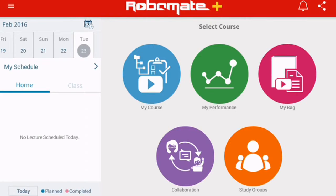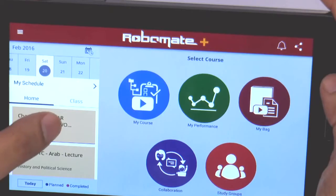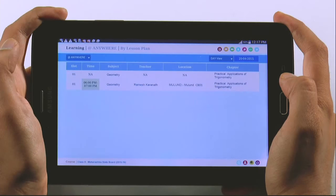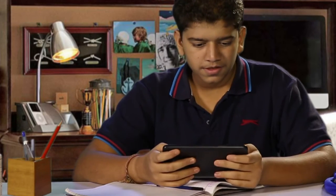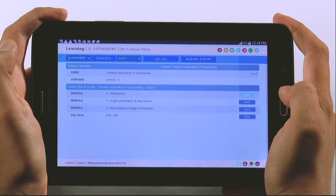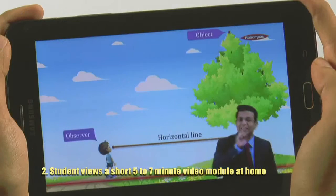Then I came back to the main menu. I selected today's date and chapter name, and modules flashed on the screen. I selected the first module from my schedule to see the AV lecture.